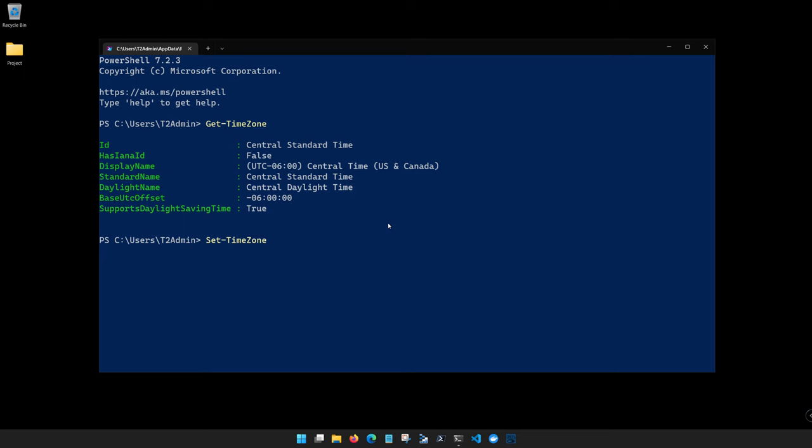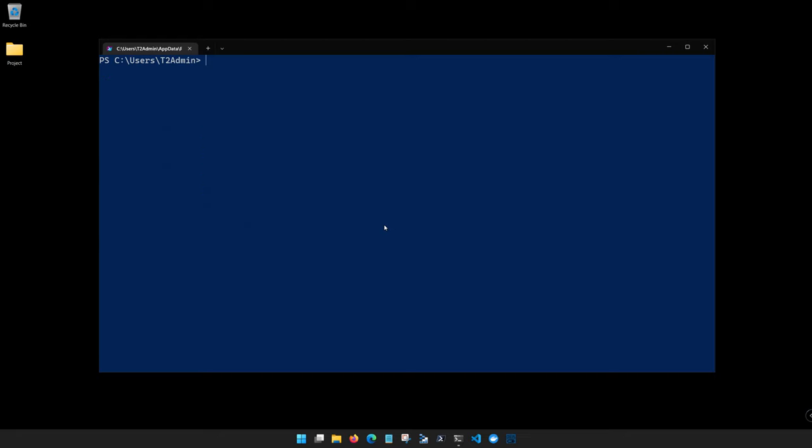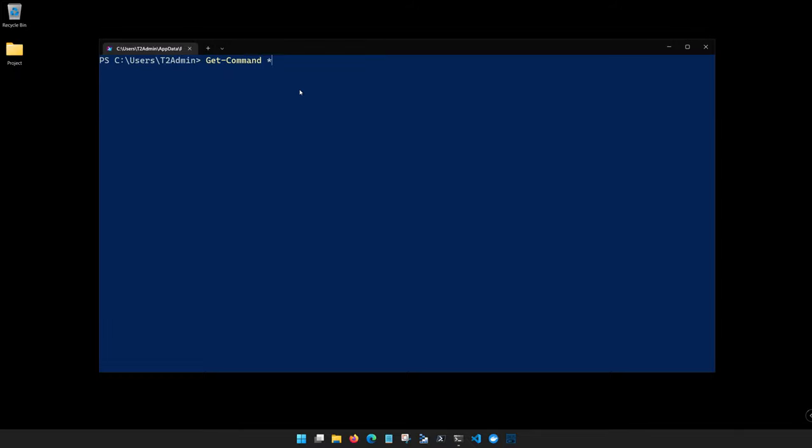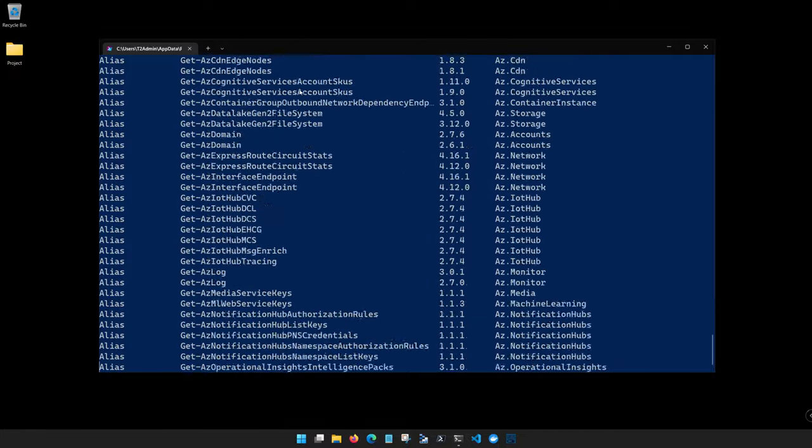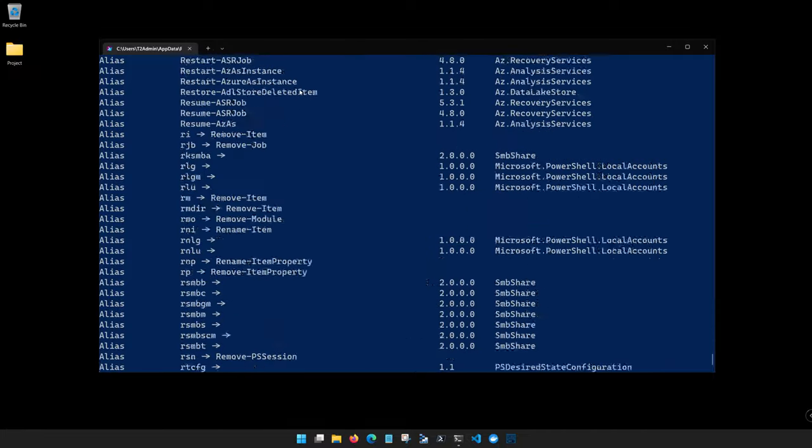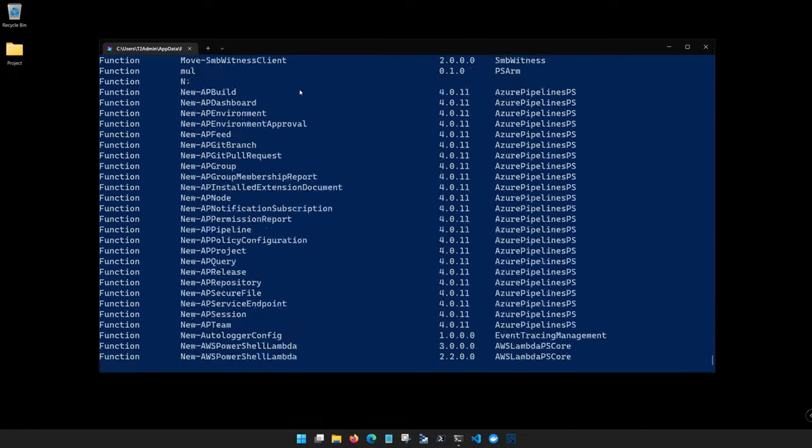And the first one is Get-Command. We'll go ahead and clear the screen using Clear. This is one that you'll just have to memorize, and based off the verb-noun that we learned a moment ago, we can infer that this is going to get some commands. And if we use a common programming tactic of using an asterisk which acts as a wild card, what's going to happen right now is that this is going to get every single commandlet that's available on this particular device. So if we click enter, you'll notice that this is going to return every single command that this device is capable of running currently.